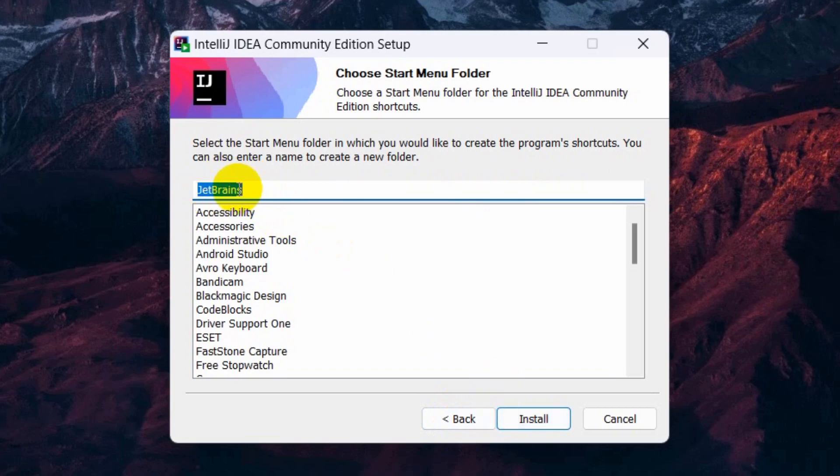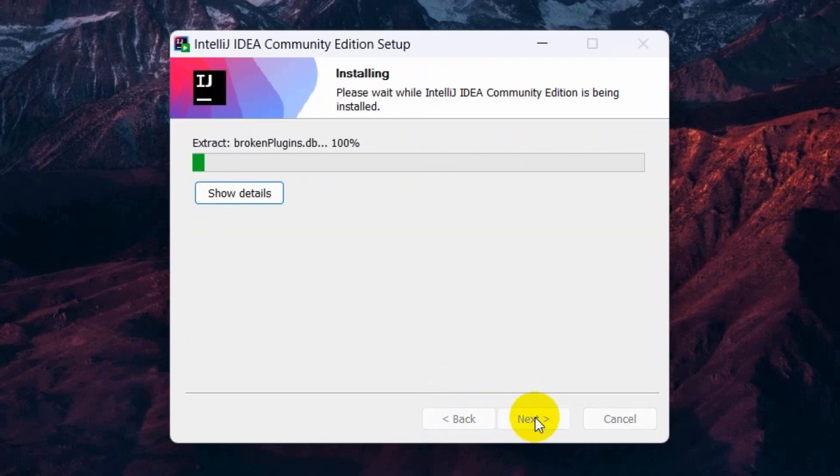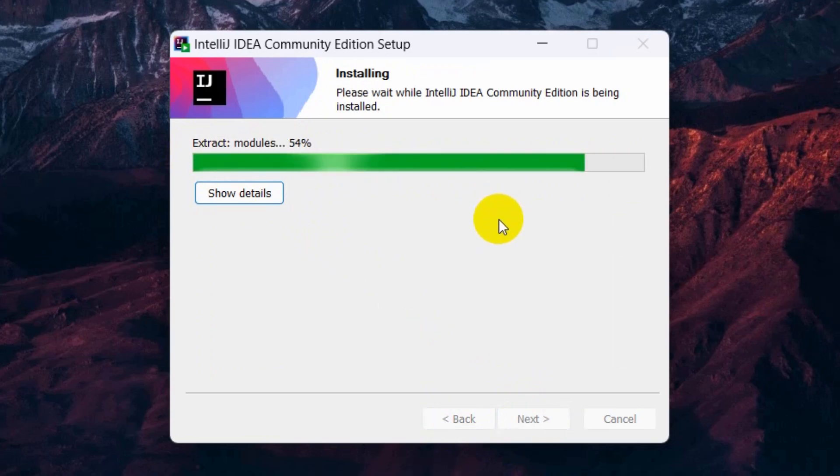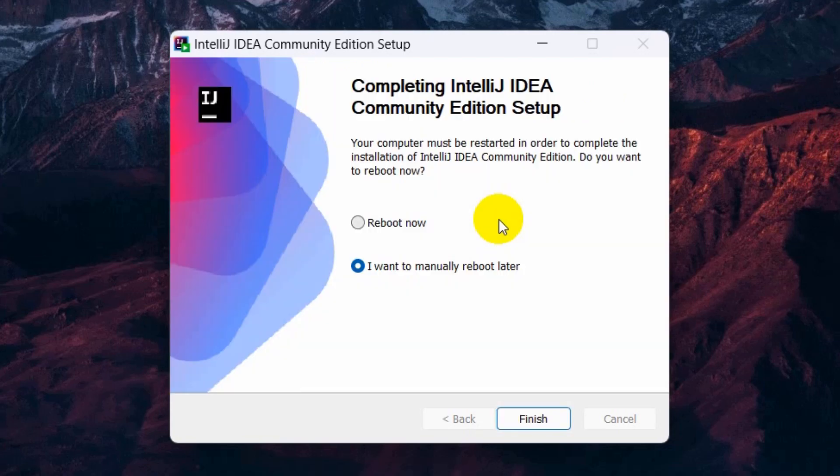Here you need to select JetBrains, then click install. You can see it's installing and it will take around a minute to install. So again I'll just fast forward the video. The installation is complete.